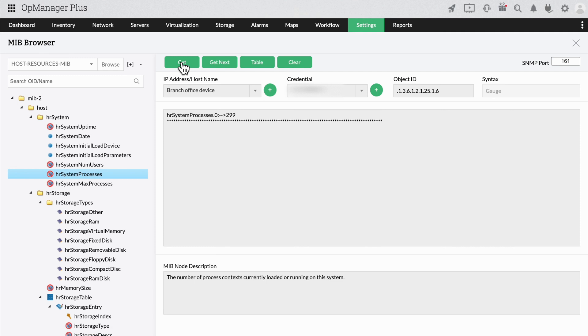There, you have it. The device has successfully responded to OpManager's queries. Now you know how the device should respond once you make changes based on the vendor's suggestions.